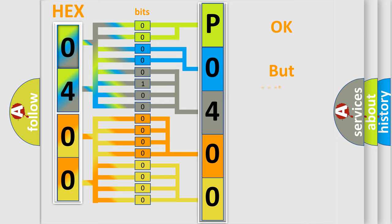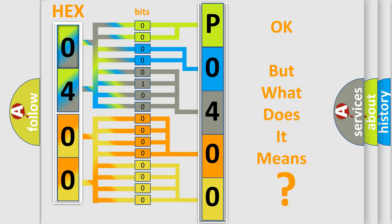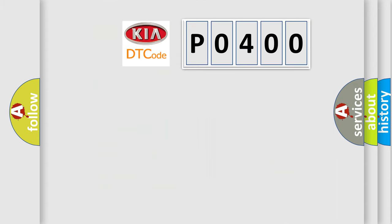The number itself doesn't make sense if we cannot assign information about what it actually expresses. So, what does the diagnostic trouble code P0400 mean specifically for KIA car manufacturers?